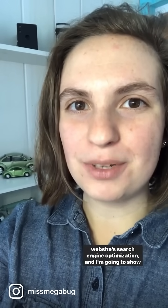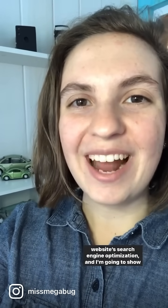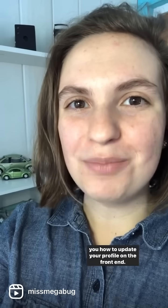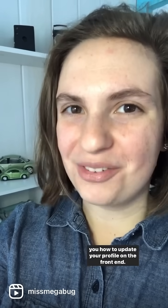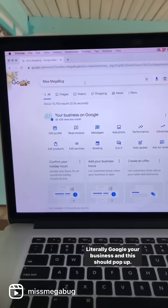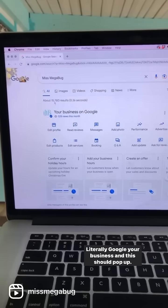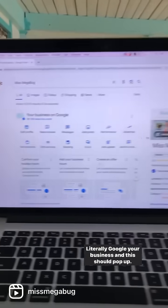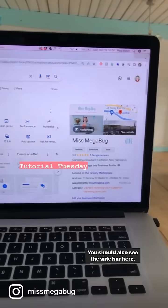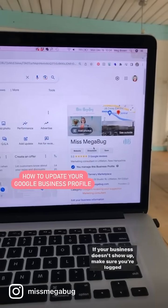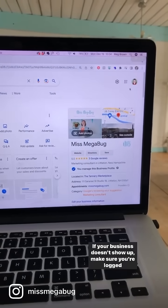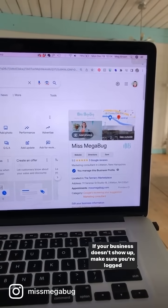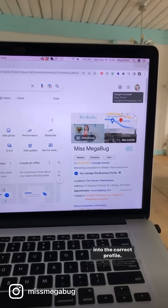Google Business is one of the best ways to boost your website's search engine optimization, and I'm going to show you how to update your profile on the front end. Literally Google your business and this should pop up — you should also see the sidebar here. If your business doesn't show up, make sure you're logged into the correct profile.